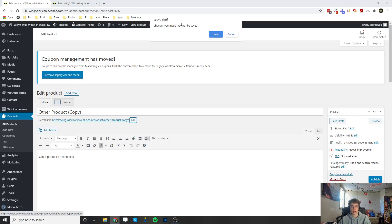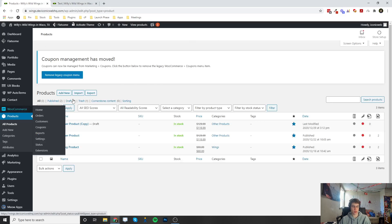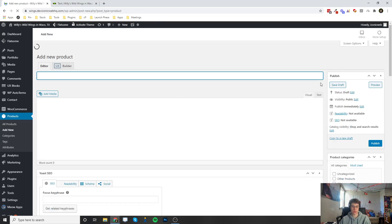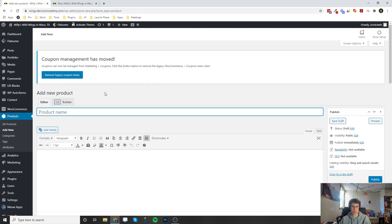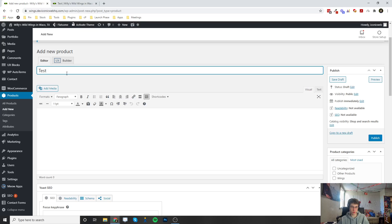Let's say you wanted to start from scratch. Go back to Products and there's an Add New button. If you click Add New it's going to open that same editor but everything's going to be blank for you to start from scratch.